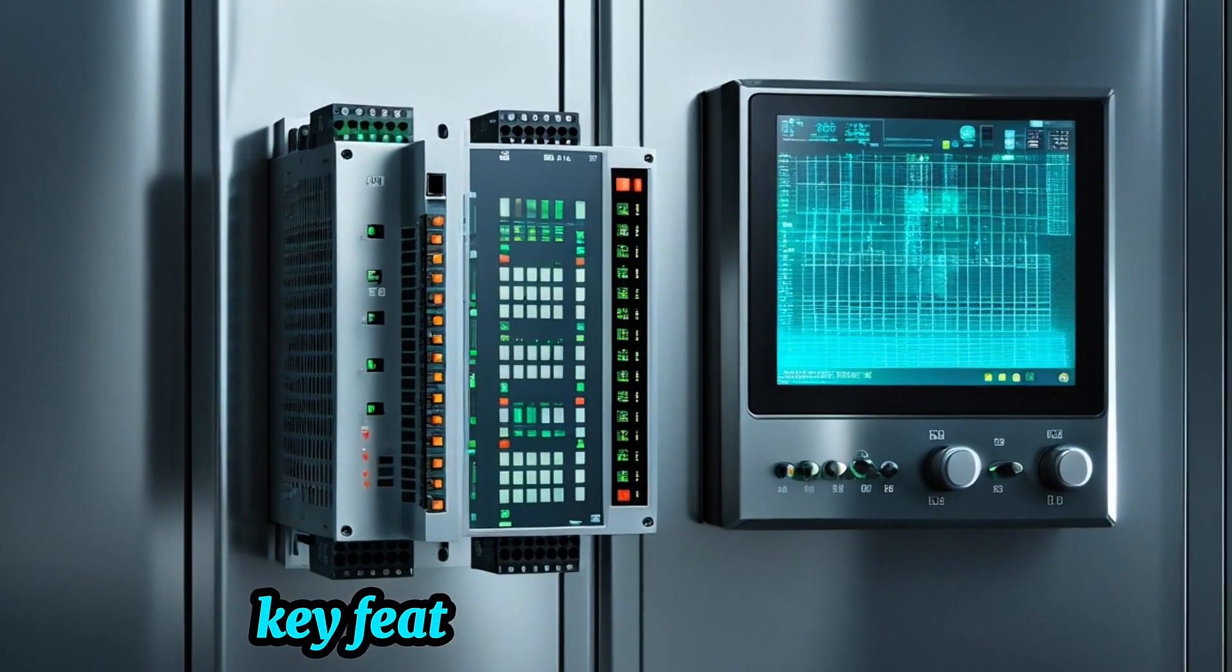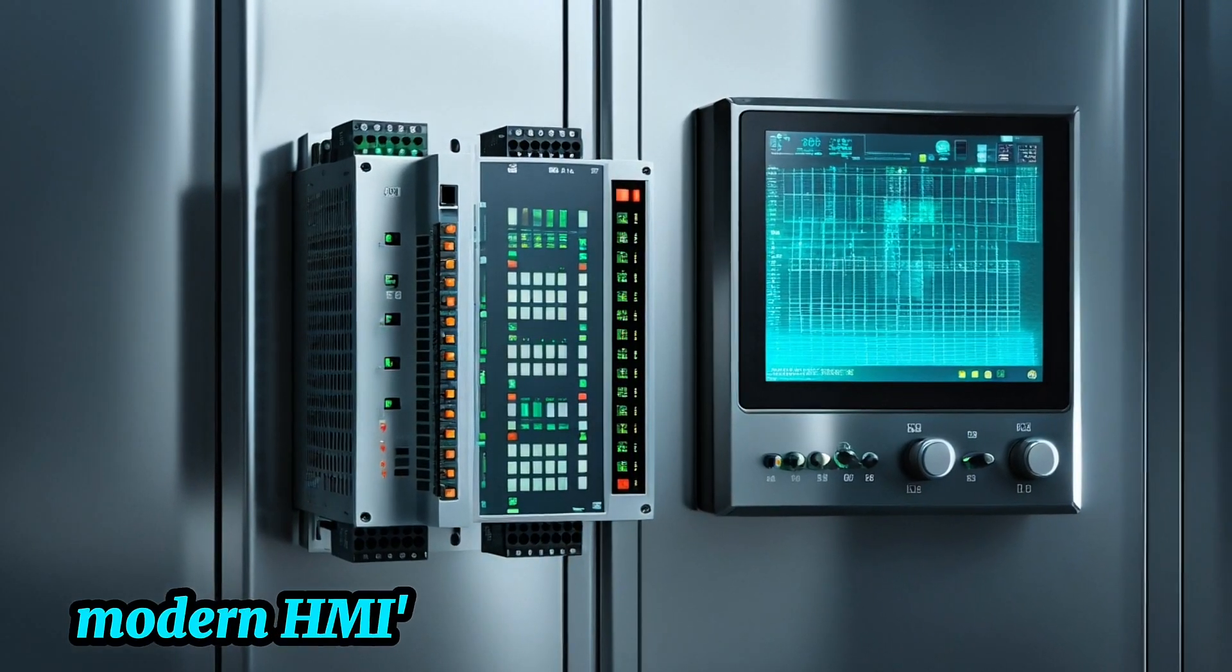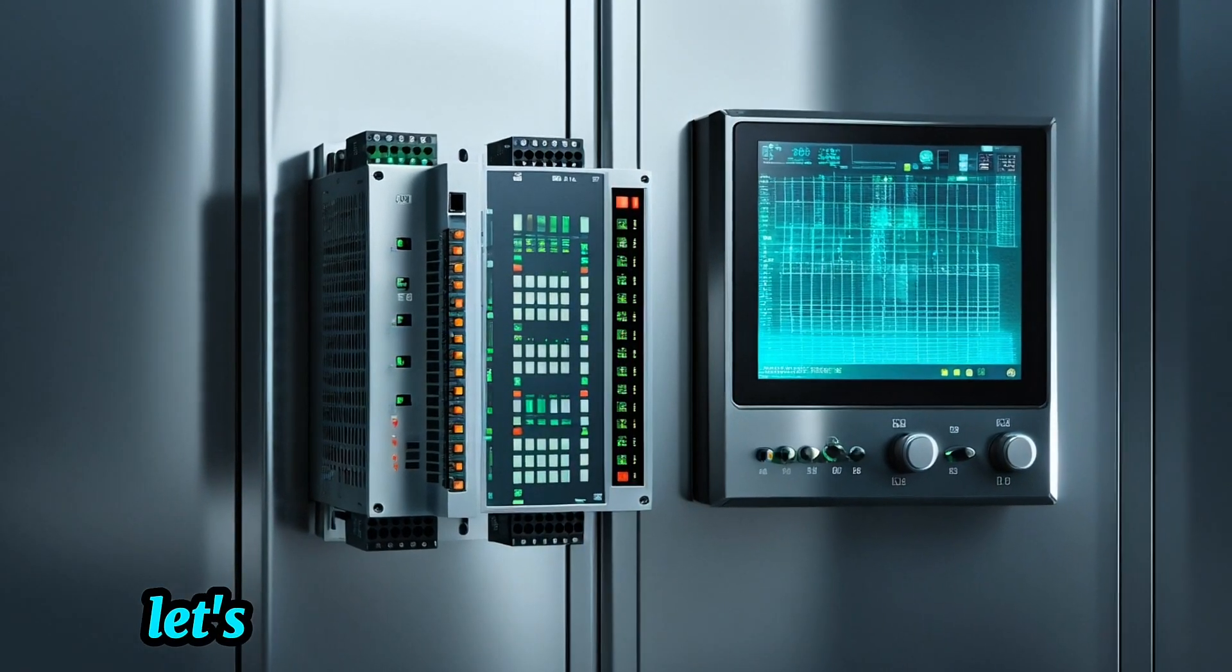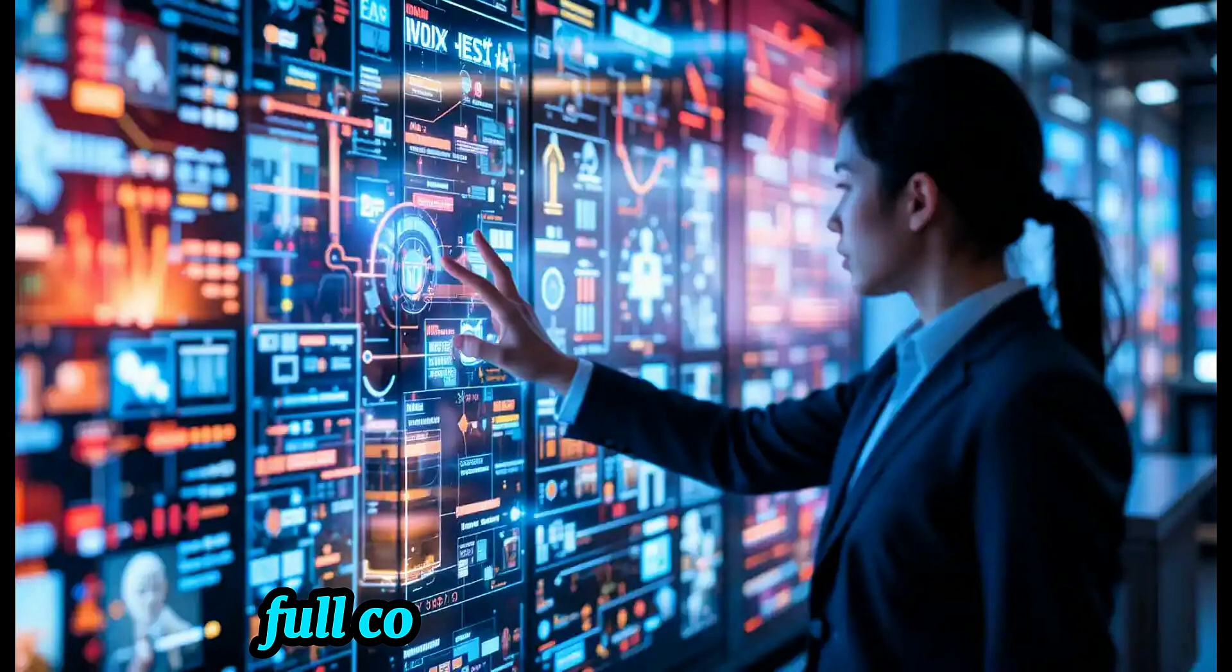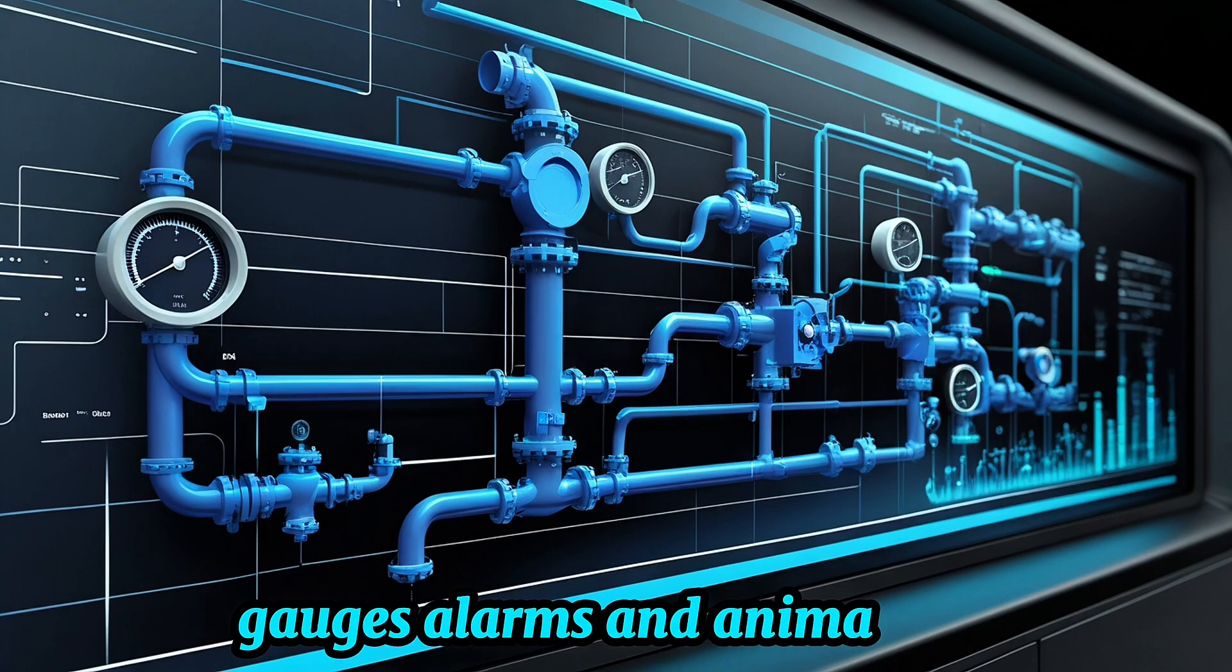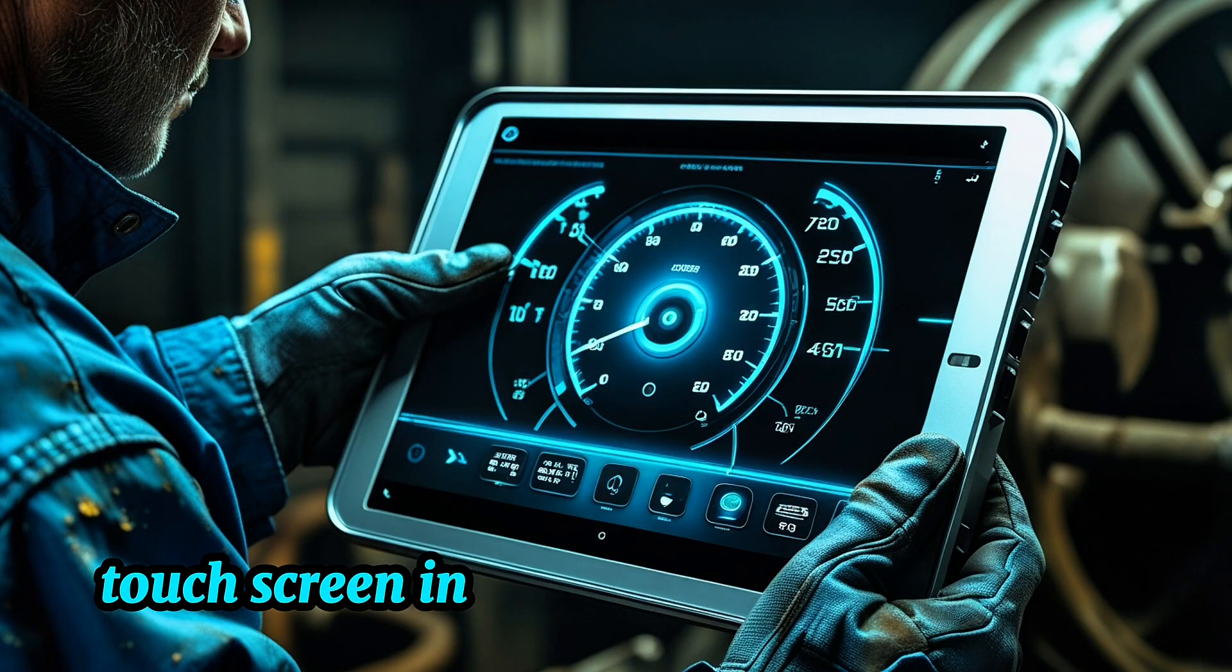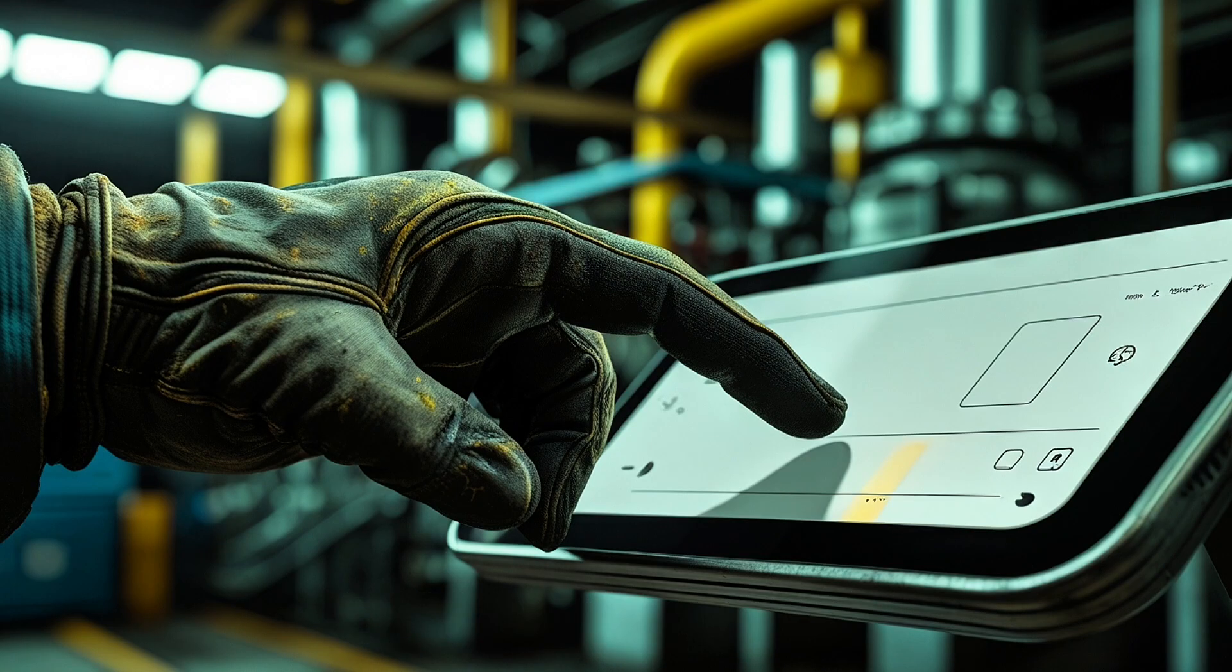Key features of modern HMIs. Modern HMIs offer a wide range of features, let's highlight a few. Graphical displays, full-color screens with icons, gauges, alarms, and animations. Touchscreen interaction, no more physical buttons, just tap, swipe, or scroll.